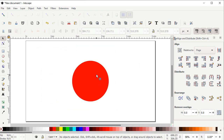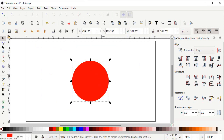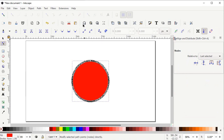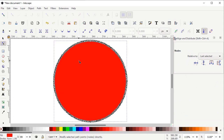Deselect both shapes by left clicking on the white area. Select the square with the left click of mouse and press Delete on the keyboard. Left click on the circle, then select the Edit Path by Nodes tool and zoom to fit selection in window. You can see that almost unlimited nodes are appearing on the circle, making it impossible to edit this shape anymore.